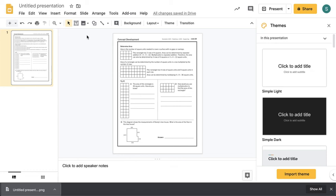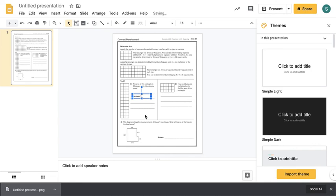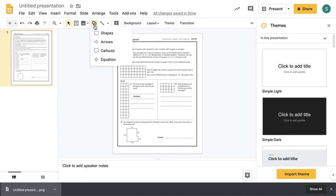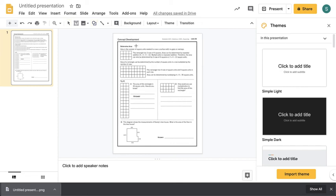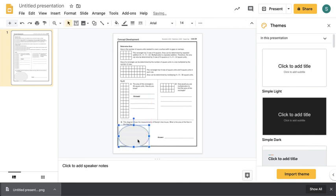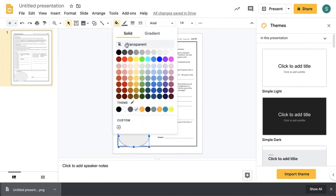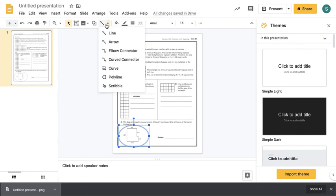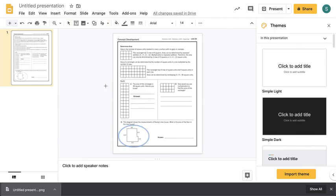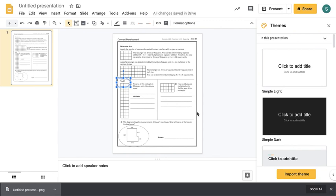Now students are able to add text to answer their questions, and they can also use the shapes to circle a correct answer. Just make sure your students know how to change the shapes to be transparent by going to Fill Color and changing it to transparent. They could also choose the line option and use Scribble, which will do the same thing for circling the correct answer in multiple choice activities.